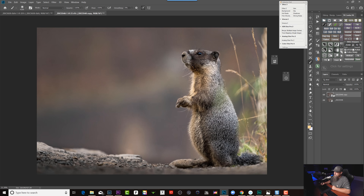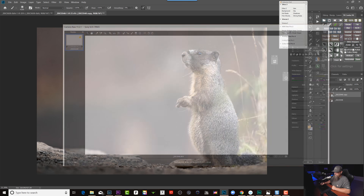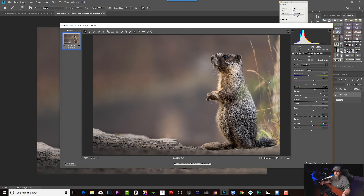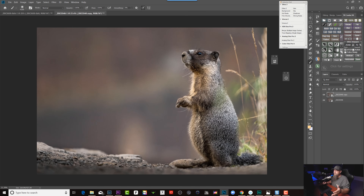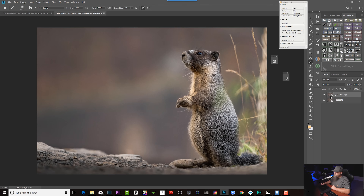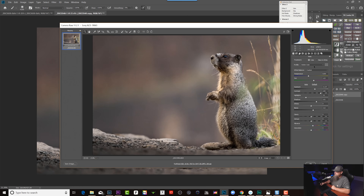Now we have two of the same raw file, and I can double-click on either one to re-access Adobe Camera Raw. The way I want to utilize this: one version will be for our in-focus areas, and another version for our out-of-focus areas where we're going to add a whole bunch of noise reduction and remove the sharpness — because we don't need to be sharpening our bokeh. I'll double-click to bring up Adobe Camera Raw.